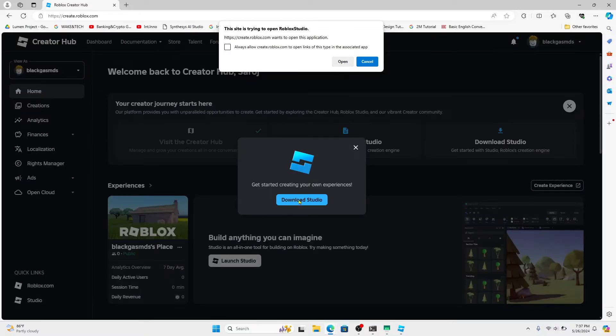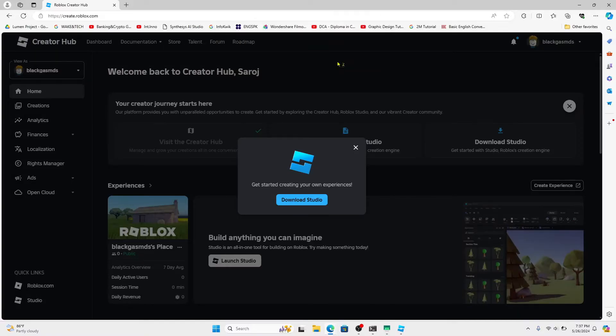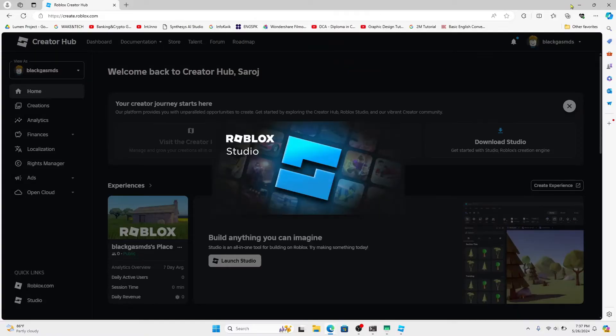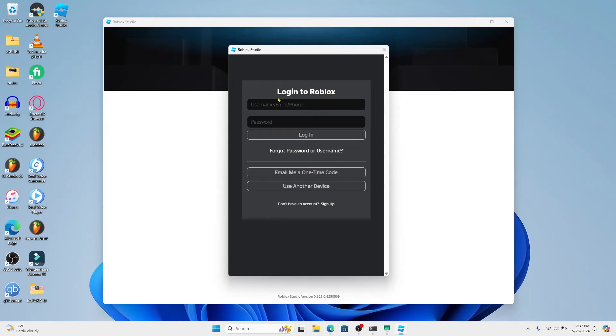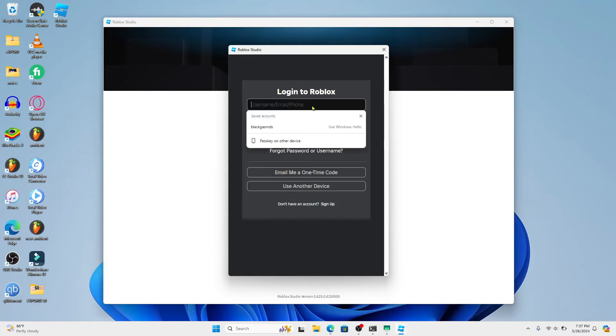Once you download and install the application, you can simply open it up and you will be asked to login to your account using your email address and your password.